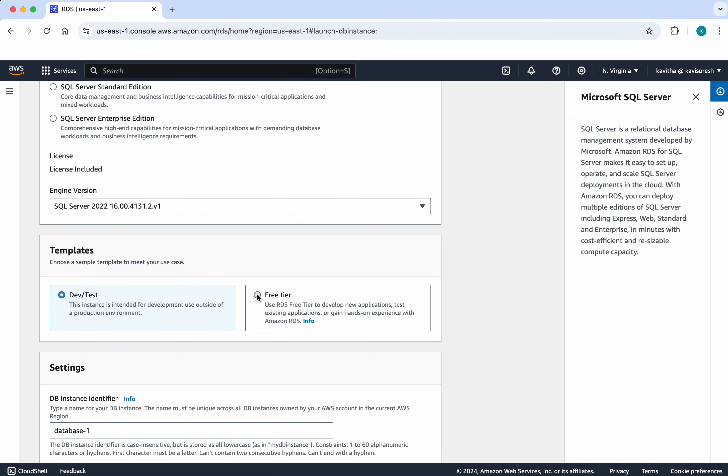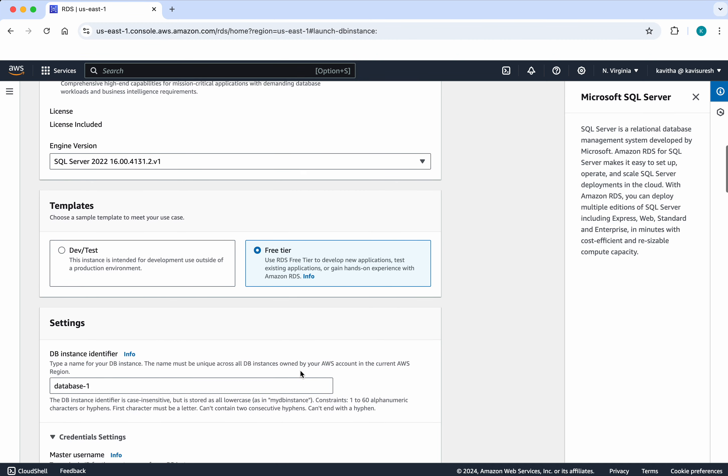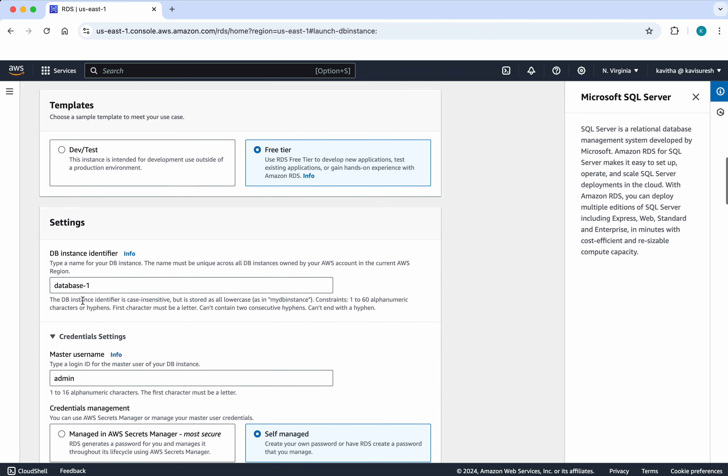And I am going to use the free tier. So I am going to call the DB instance identifier as demo DB.